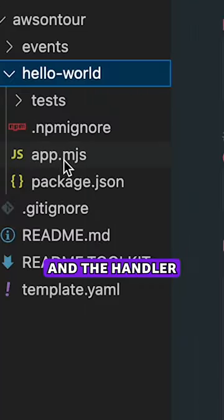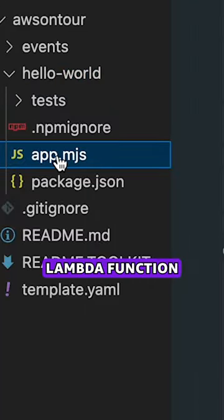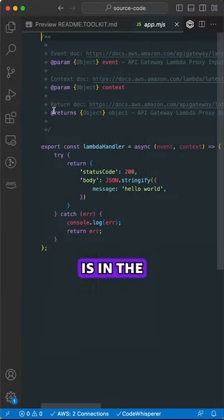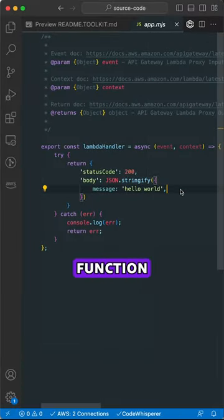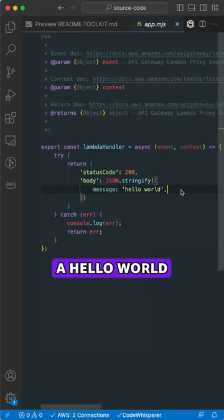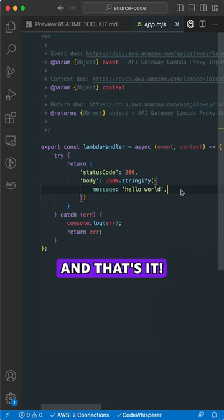And the code of your Lambda function is in the app.js file. This Lambda function just returns a Hello World message. And that's it.